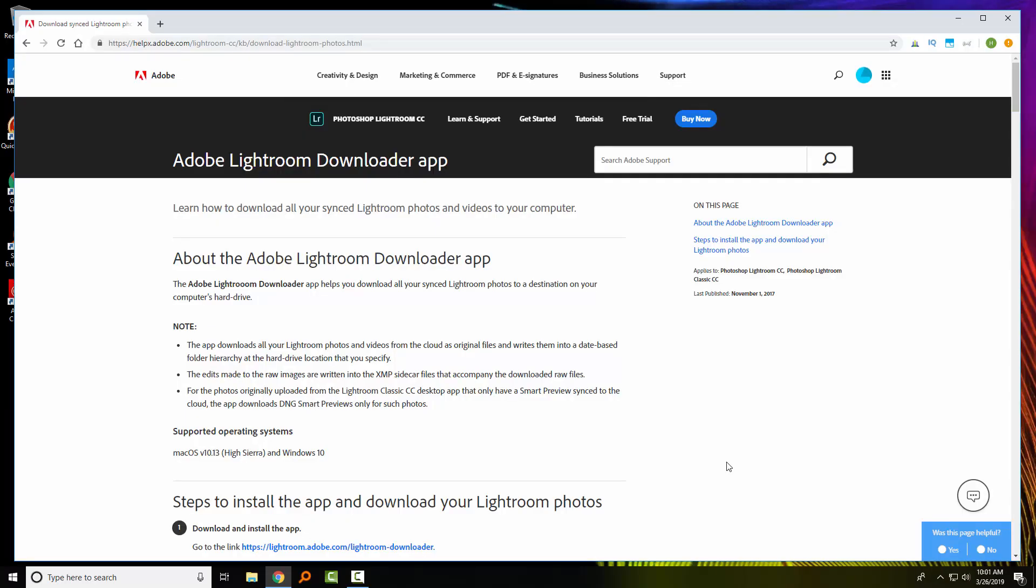So if you determine that you want to download your photos from the Lightroom CC application, you won't be able to do that in bulk without the Adobe Lightroom Downloader app. So you'll go to the Adobe website and I've given you the link below. And once you get there, you need to click to download the downloader.